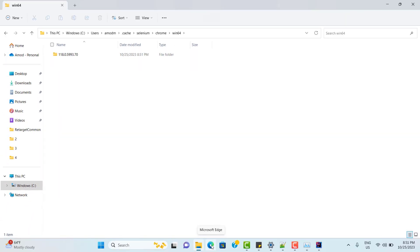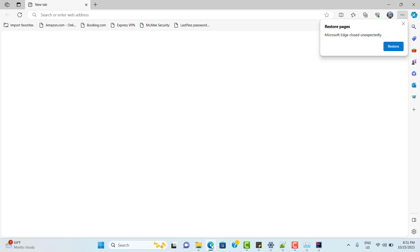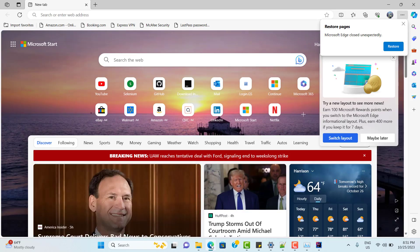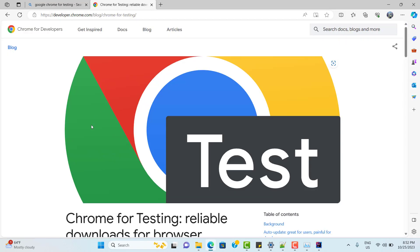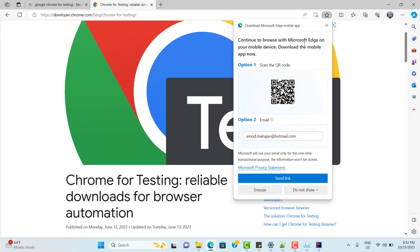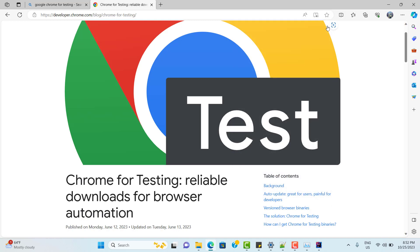Now you might be thinking: where can I find more information about Google Chrome for Testing? This is the official blog where they have mentioned the need for Chrome for Testing. The major reason they specify is that by testing on a fixed version, we can avoid flaky tests. But an application should always be tested on the latest version of browsers — so that is up to you what you want to use.